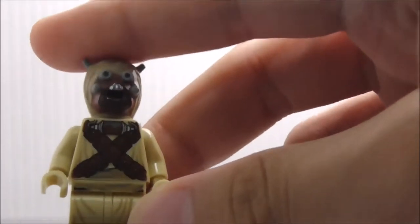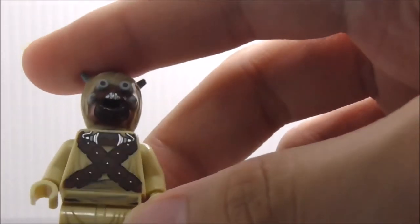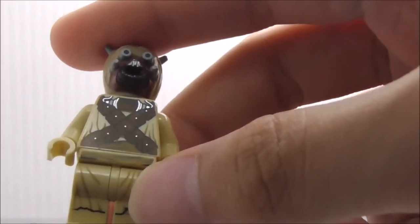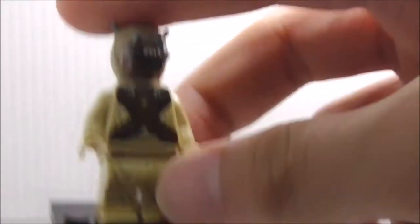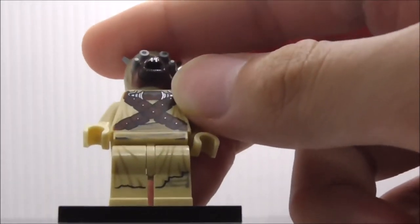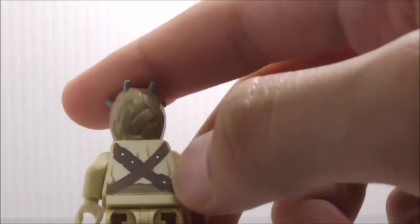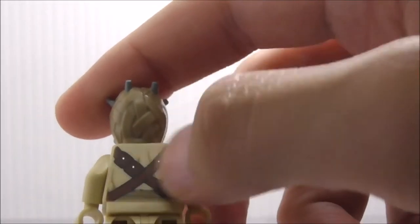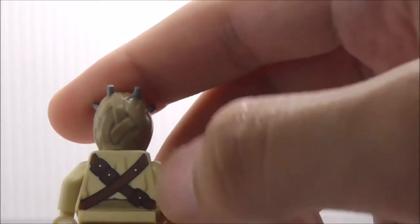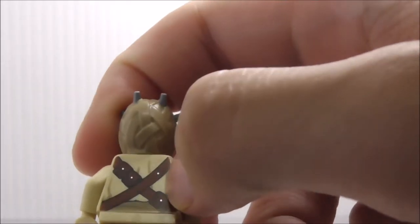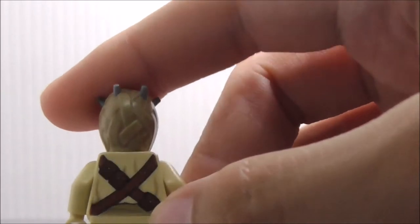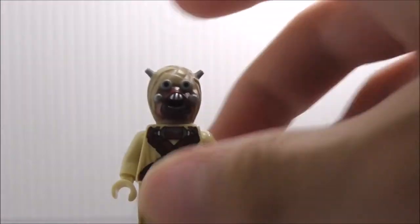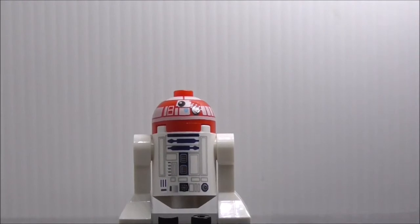The torso has a lot of pouches with this cross belt type thing. The legs also have some printing. On the back, you also have this belt or the bandolier, I guess, with more pouches. That's pretty much it for the Tuscan Raider.